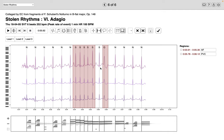And then finally there is an isolated ectopic beat, a ventricular ectopic beat, before the patient goes back into normal rhythm.